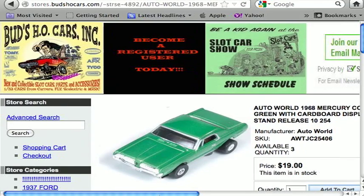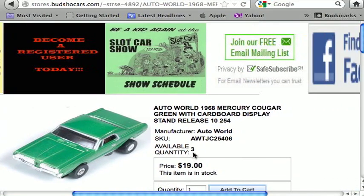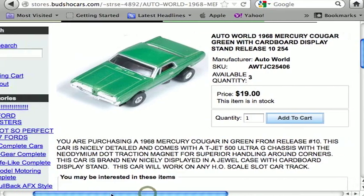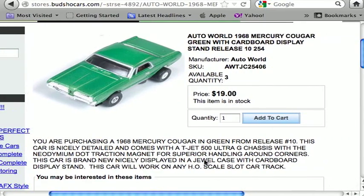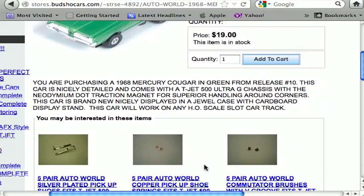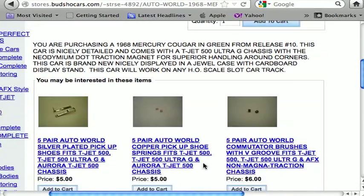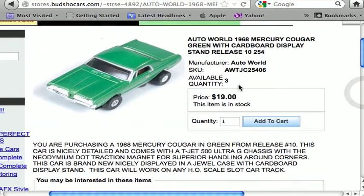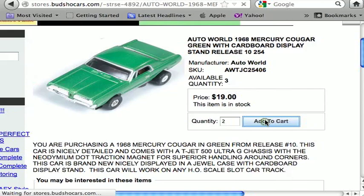Once I click on the car, it gives me the title, the quantity available, the manufacturer, and a more detailed description. Underneath it also gives you related items — things you might want to pick up later to keep your car running in top performance. He's got three Cougars available. I'm going to take two of them, so I highlight the quantity, put in two, and add to cart.